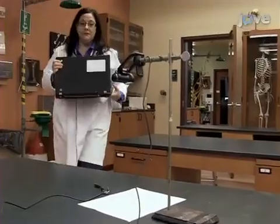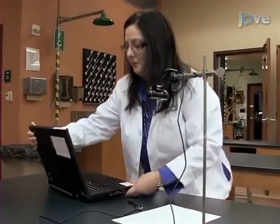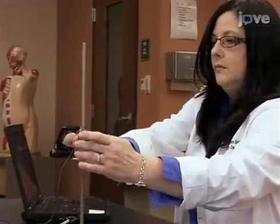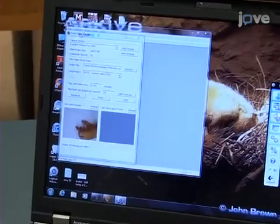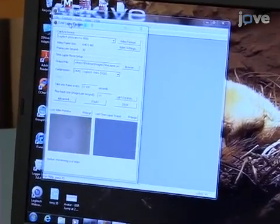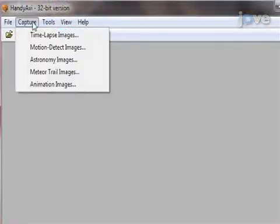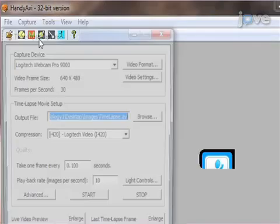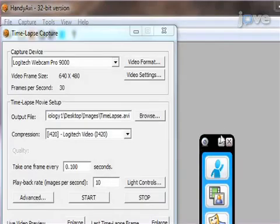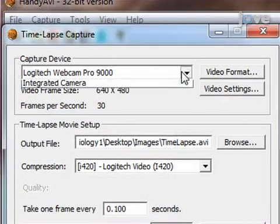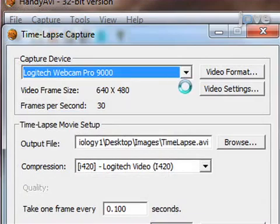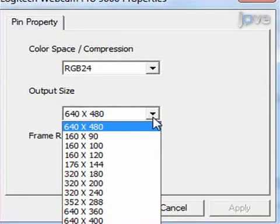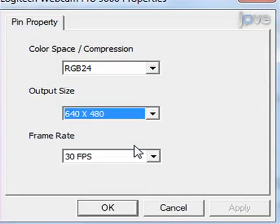To begin, set up the webcam that will record the flies during the locomotor and seizure assays. Once the camera is in place, open the Handy AVI software program to adjust the recording settings. Select the time-lapse images option under the capture tab, and when the new window opens, select the webcam as the capture device. For most experiments, a video frame size of 640 by 480 is adequate.